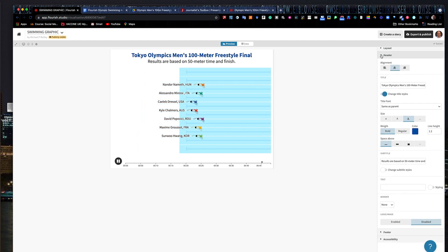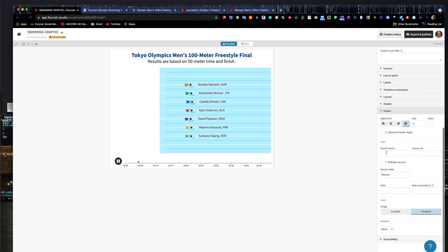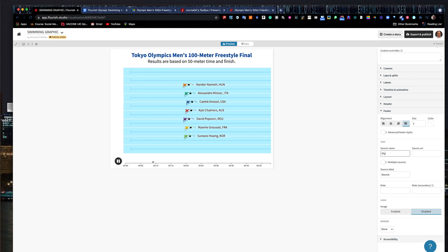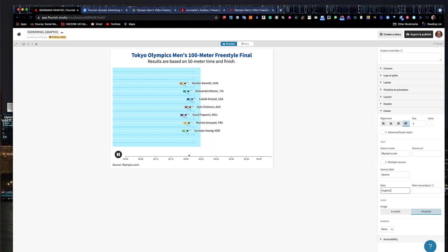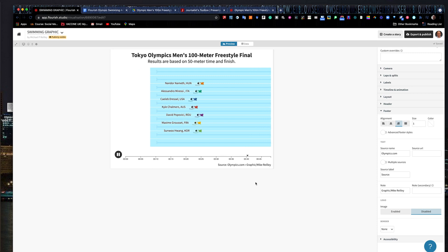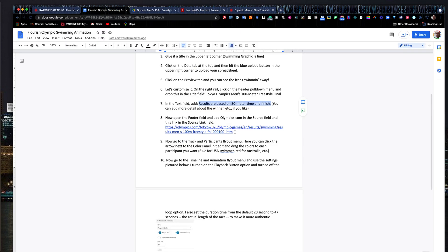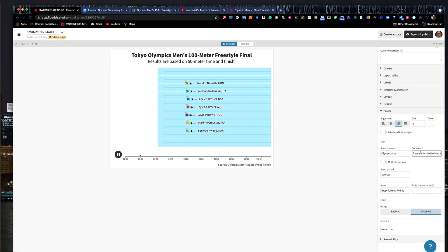I also want to have a footer. You can turn these little fly-outs on and off, which are really nice. My source name is olympics.com, and under note I'll put 'Graphic: Mike Reilly.' I'll make my credit flush right — I kind of like it down in the lower right, though you can do flush left or flush right; it doesn't matter. And then I have a link to where I got the data from the results page, which is very important for transparency. I'll drop that in under source URL so people can see where the data came from.